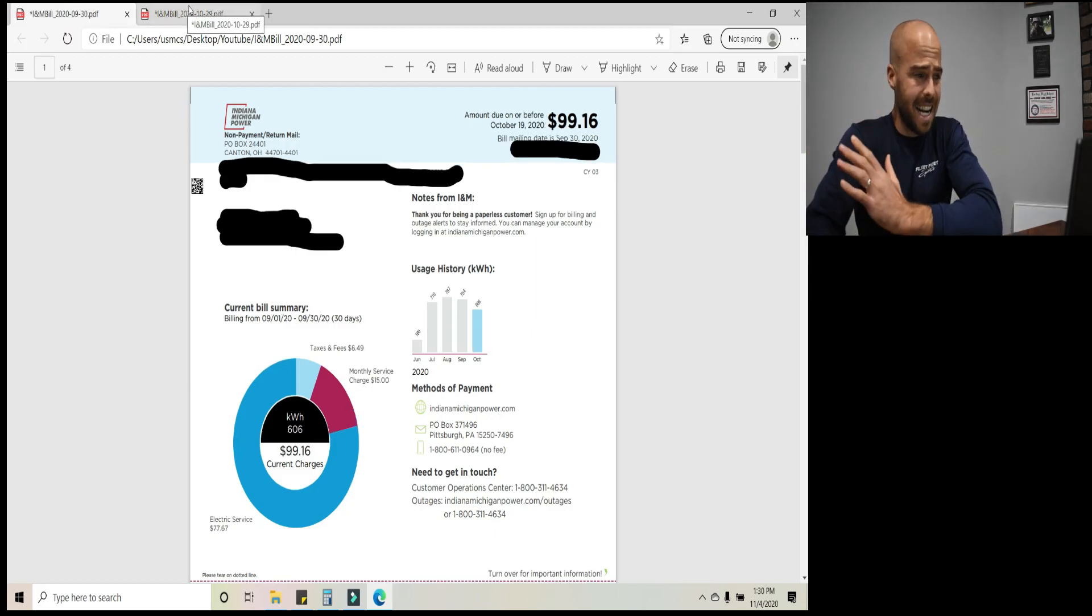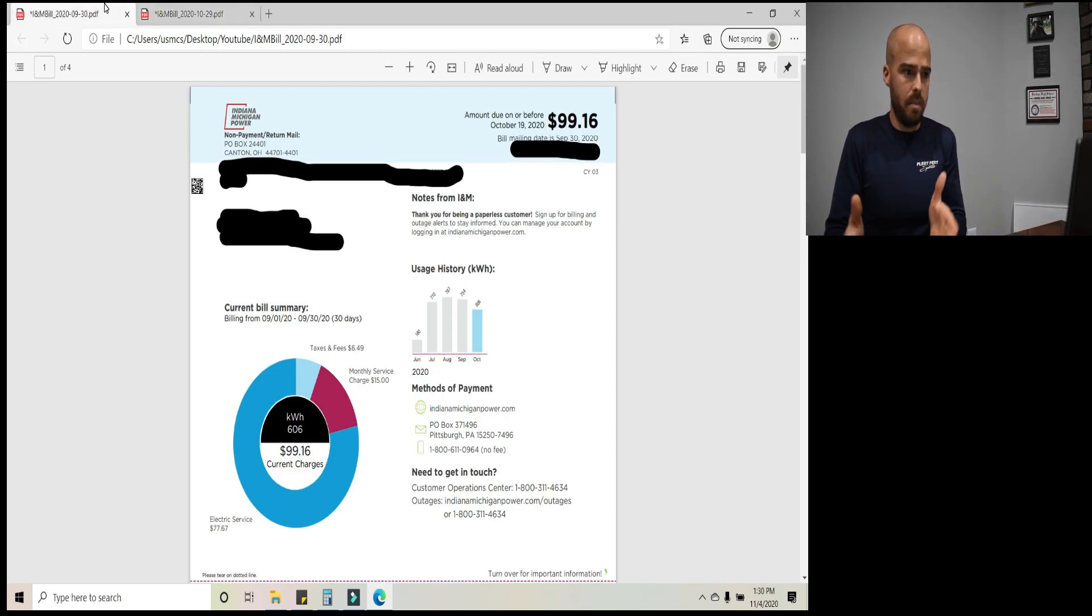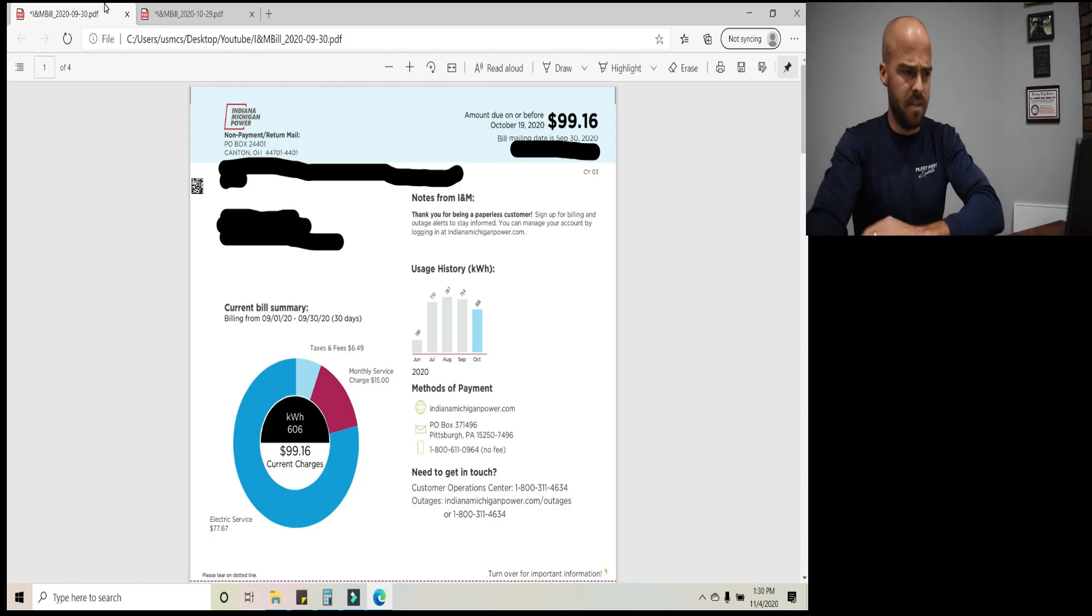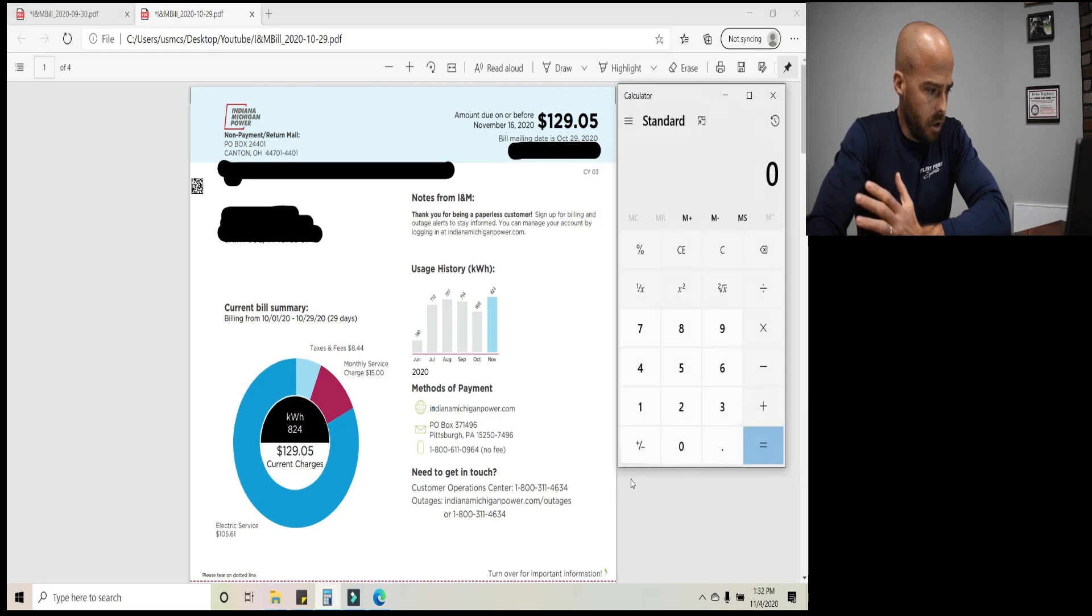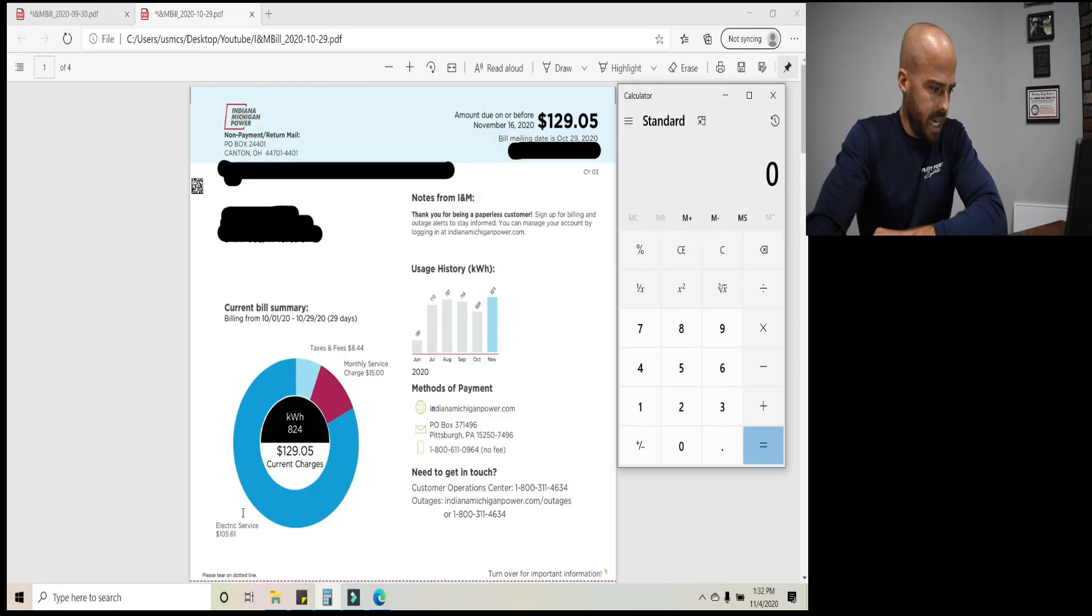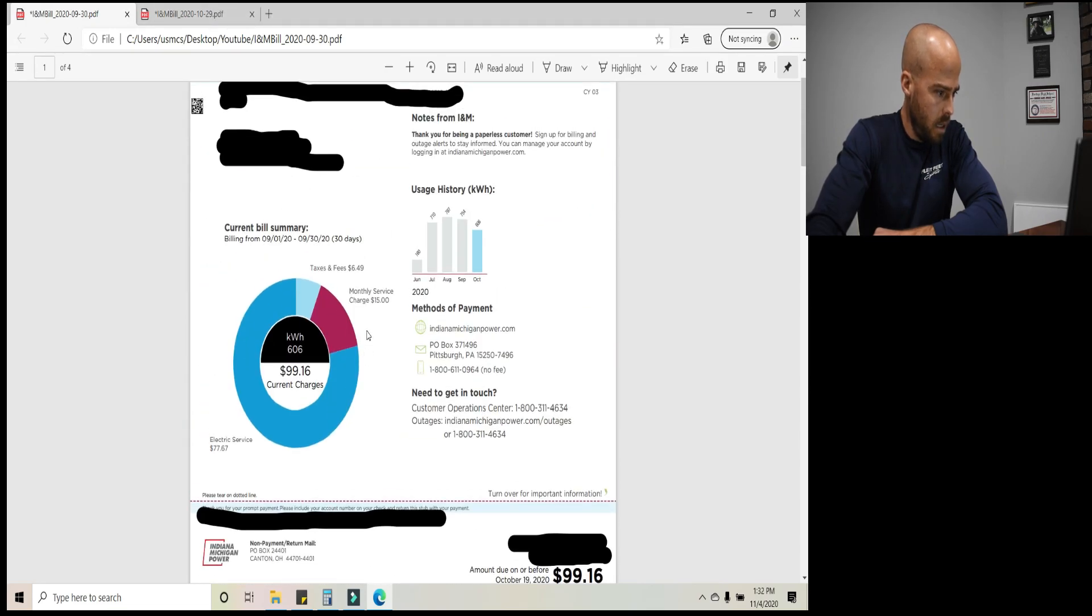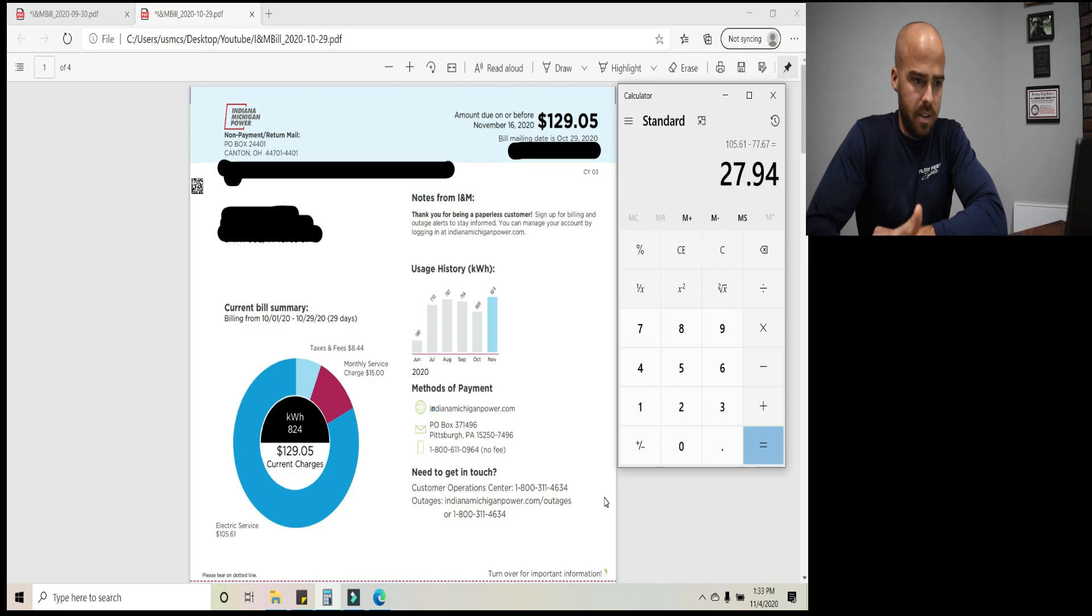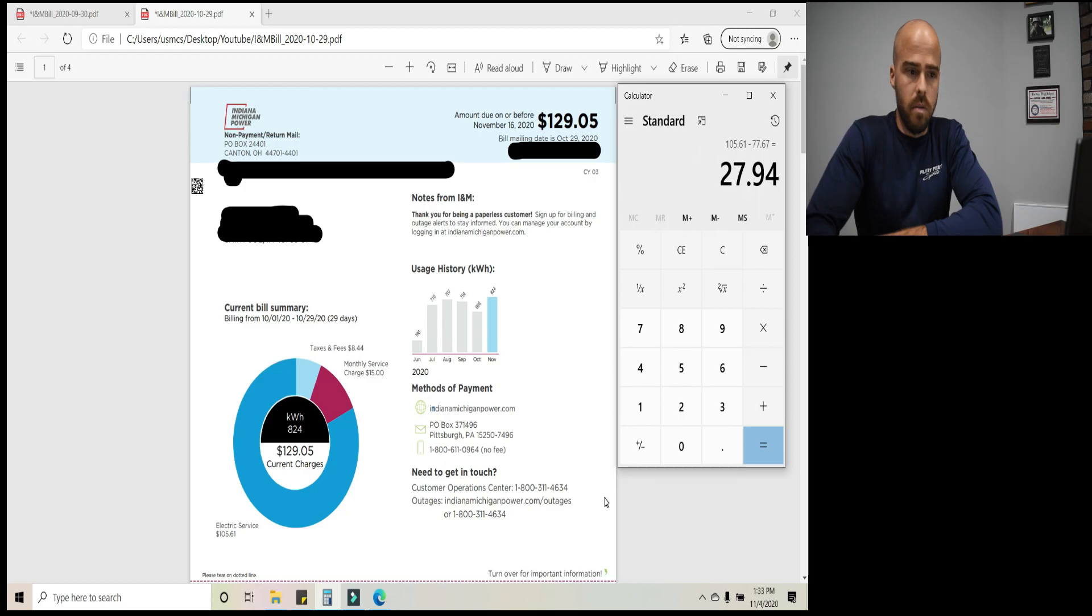That's pretty much it. It's not complicated. Some people think it is, but if you know what you pay per kilowatt hour and you know how many kilowatt hours your car used in a month, that's what you pay minus the taxes and fees. And again, this is all without solar. My system hasn't been installed yet. You would have seen a video on that if it had. So that's pretty much it. So again, let's go over that final number and answer the question, how much does it cost in electricity in one month to drive my Chevy Volt? We take our electric service charge. That's the only number we're looking at for now. And then minus, what was it for the last month? Let's go up 77.67.